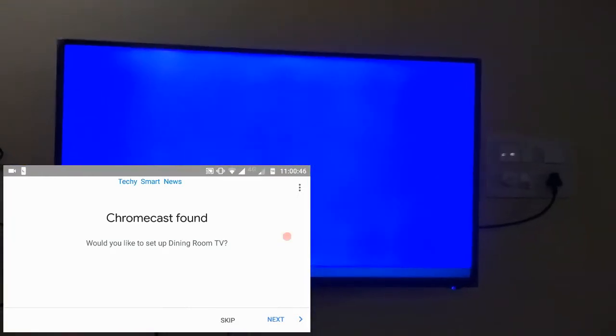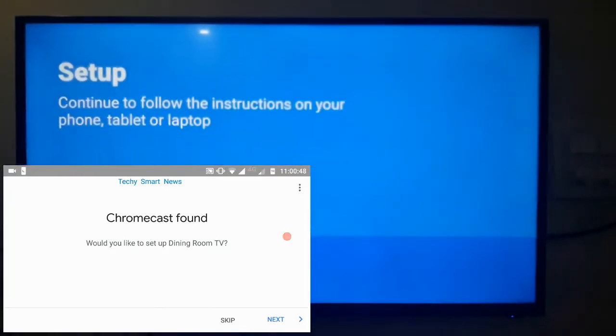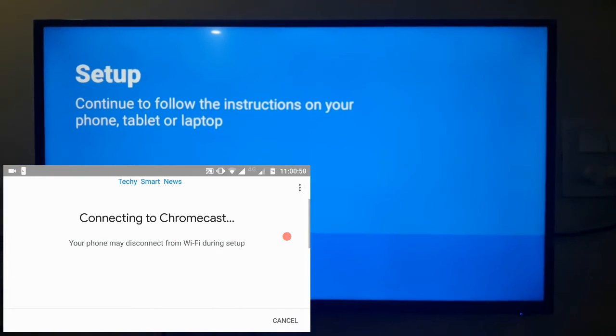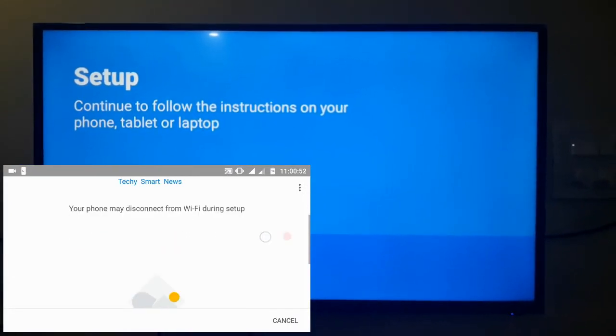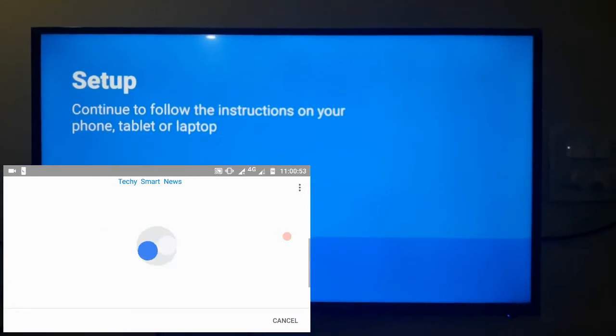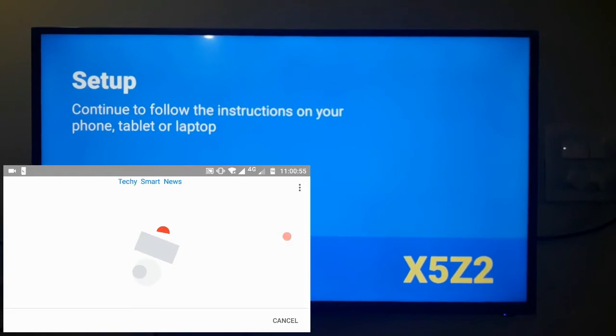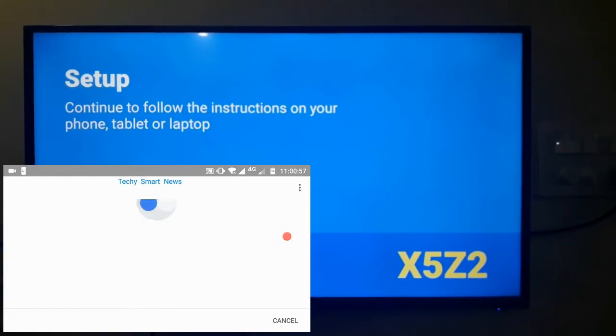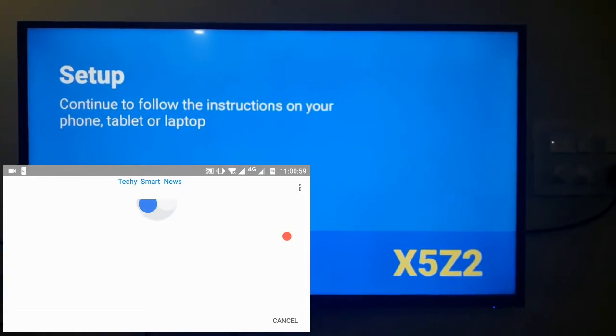It is gonna search for your Chromecast like this. It is searching for Chromecast. Now it has found your Chromecast and it has connected to your Chromecast. Further it will show you a code like this. You can see XYZ2.